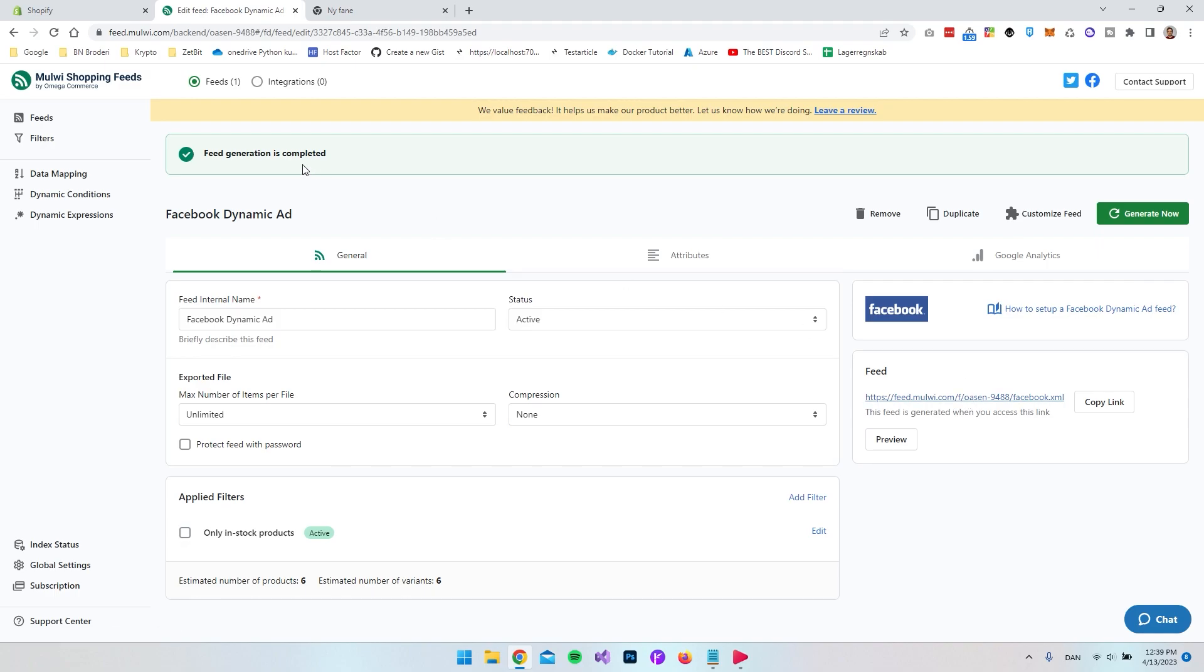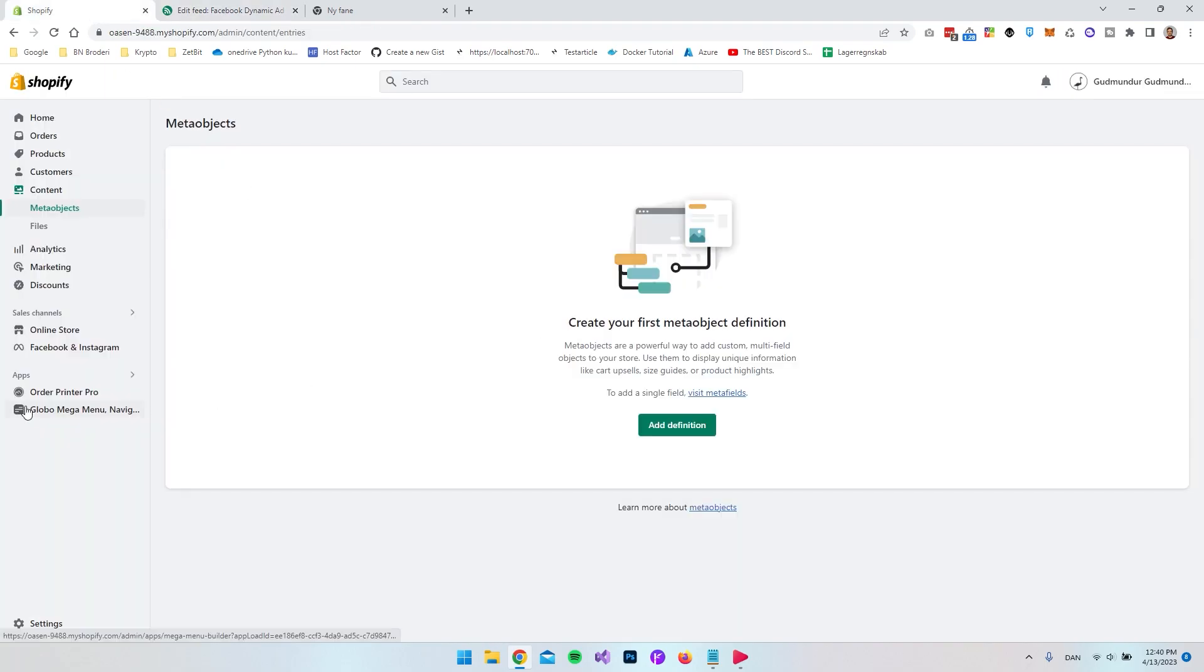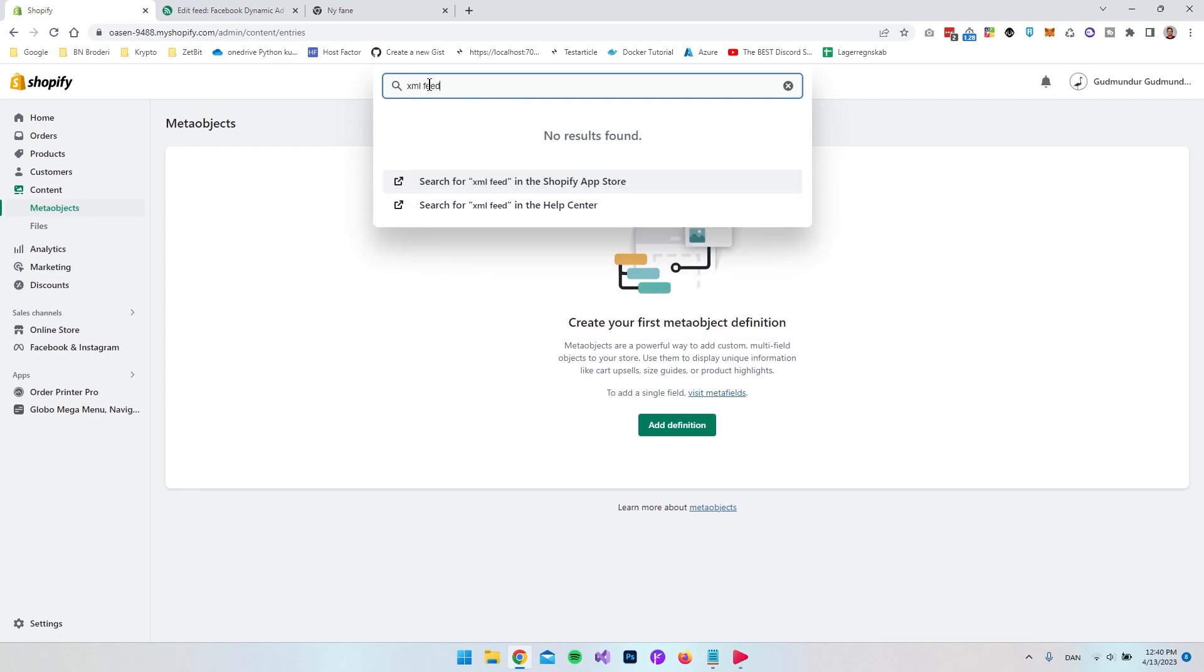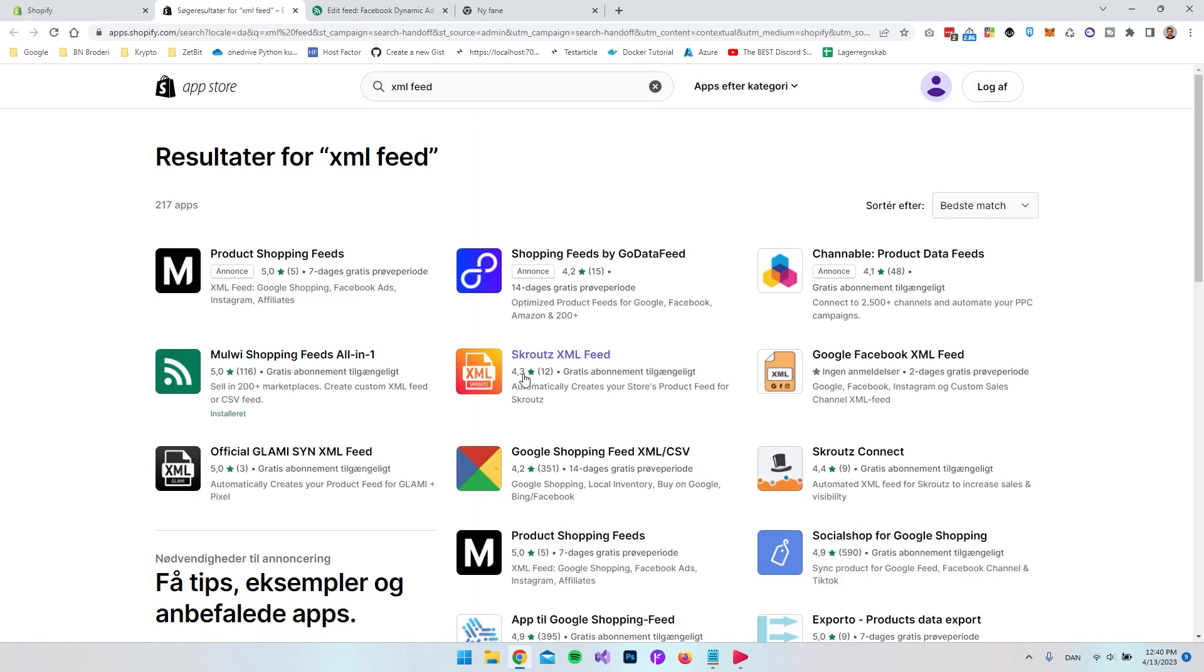I actually also want to show you another solution which is the Scrout or Scrouts, I actually don't know how it's pronounced. So again go and say XML feed and say that we want to use the Shopify app store and I actually want to show you this one.